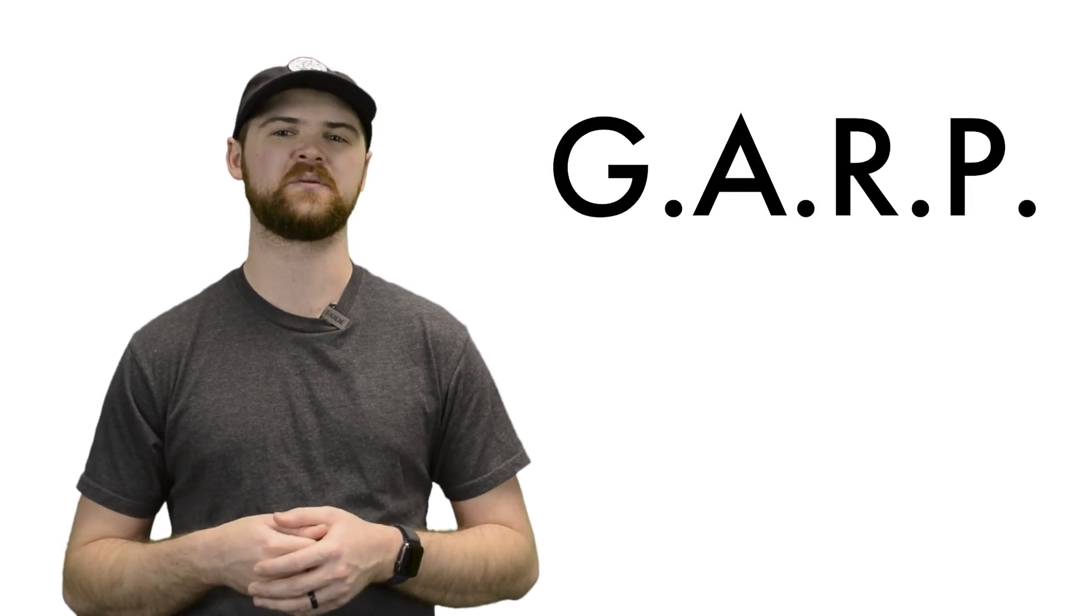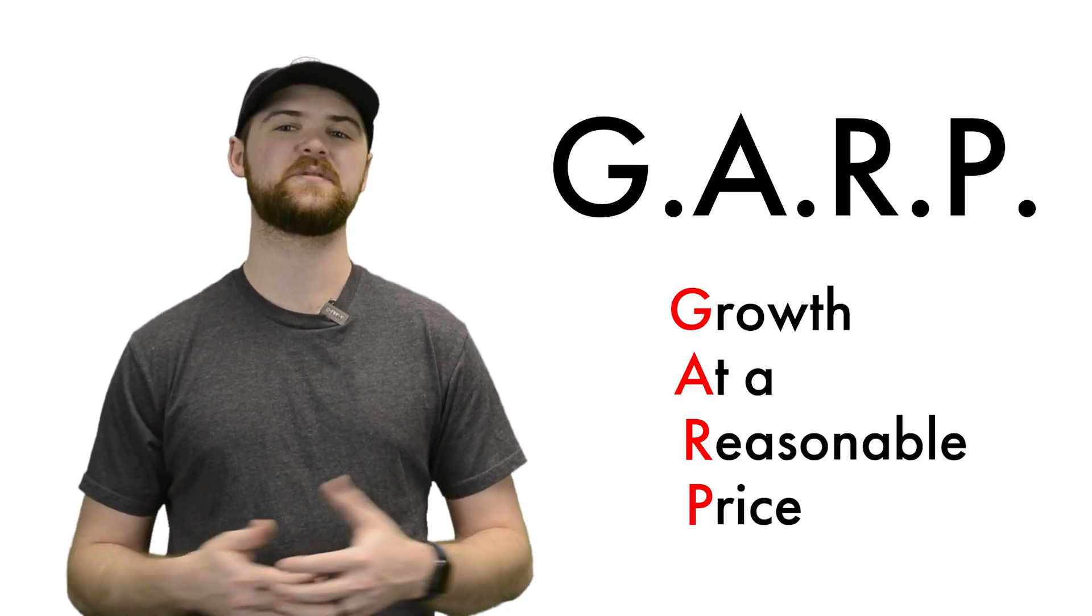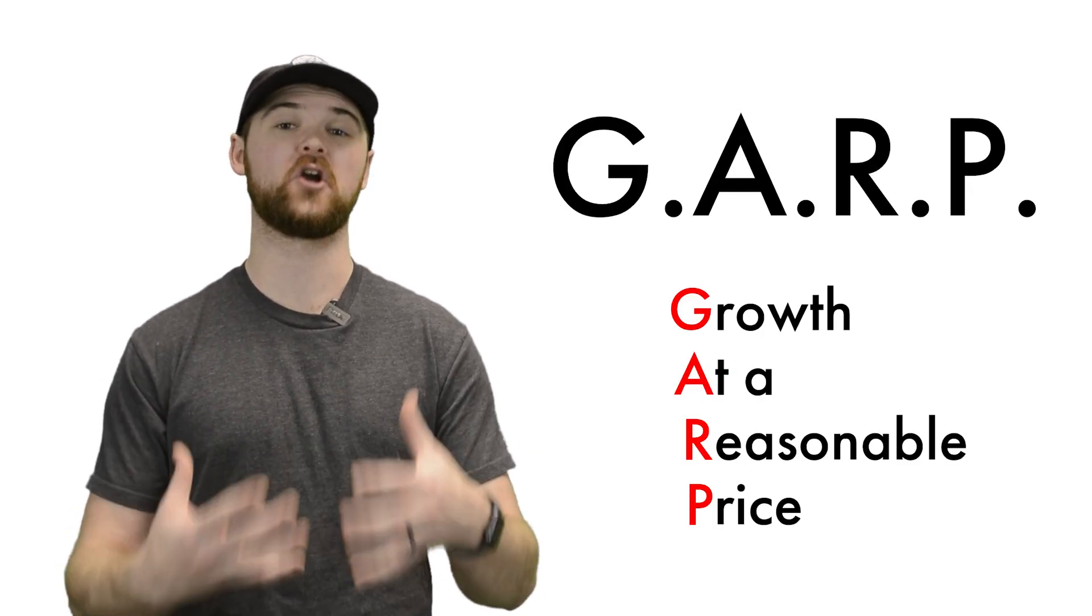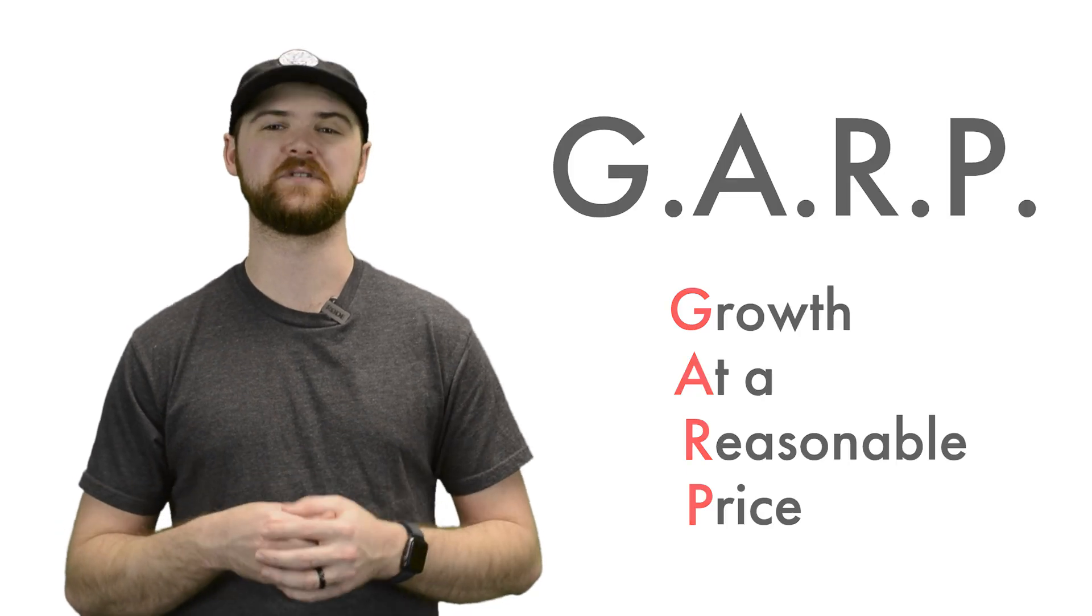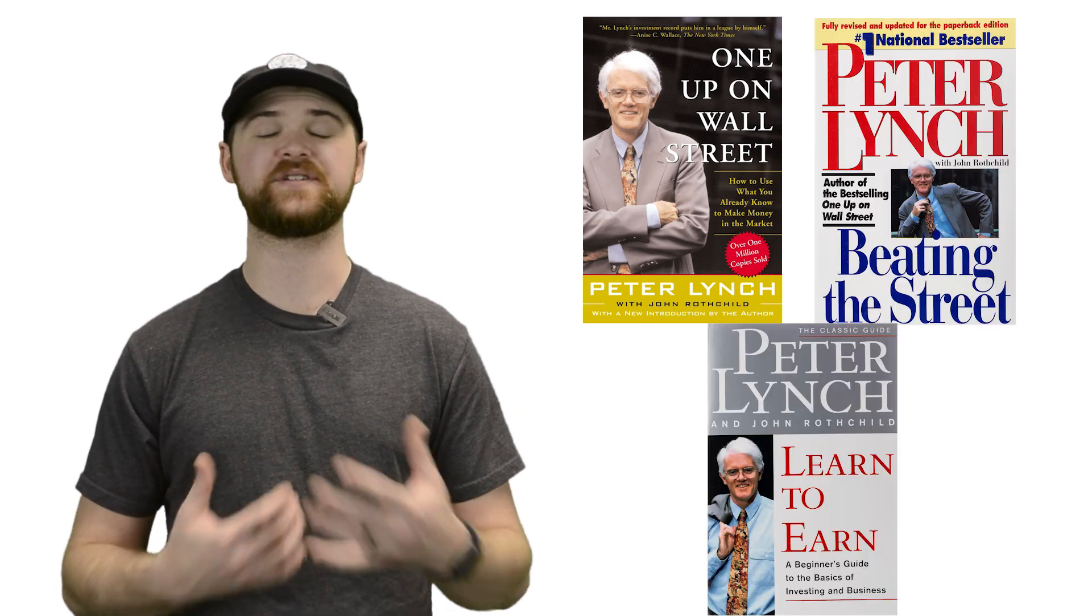Lynch found a great balance of growth and value investing throughout his career and developed a strategy of GARP investing or growth at a reasonable price. He also wrote three books: One Up on Wall Street, Beating the Street, and Learn to Earn, which have all become standard readings for most investors.